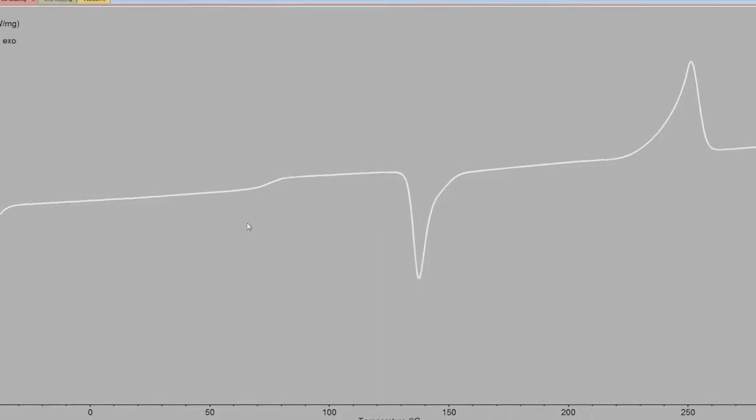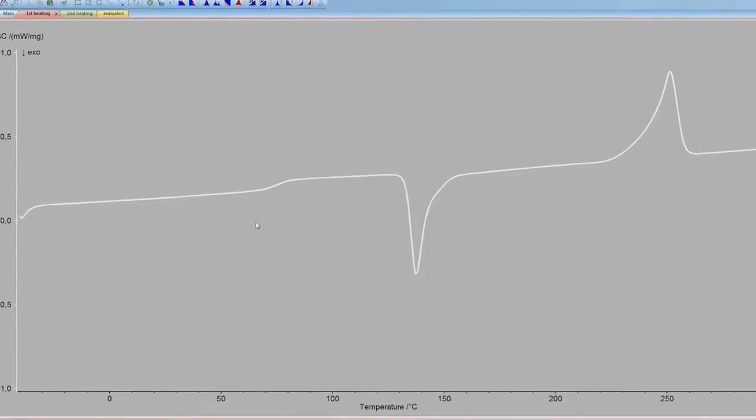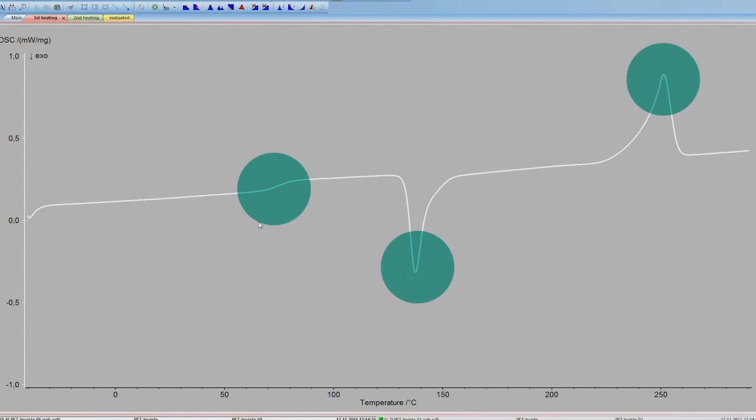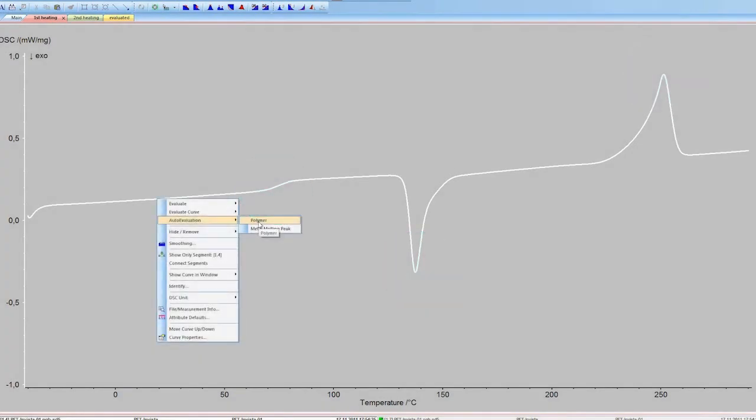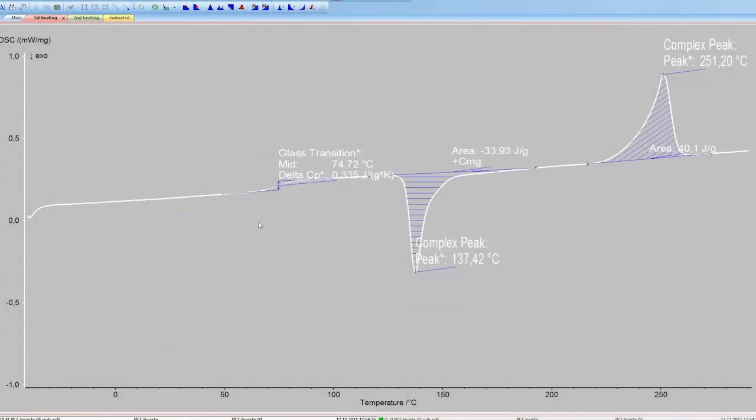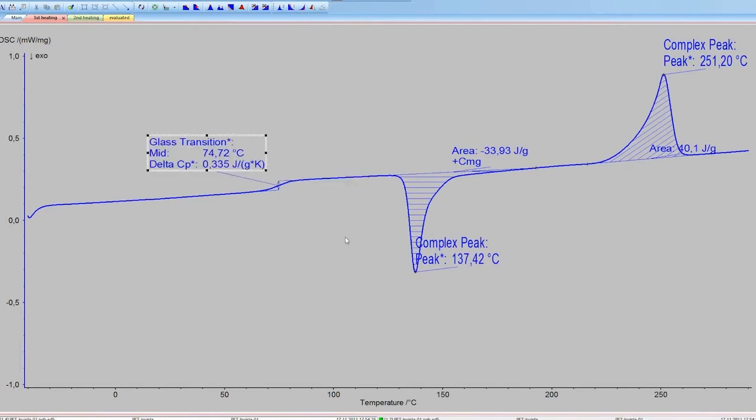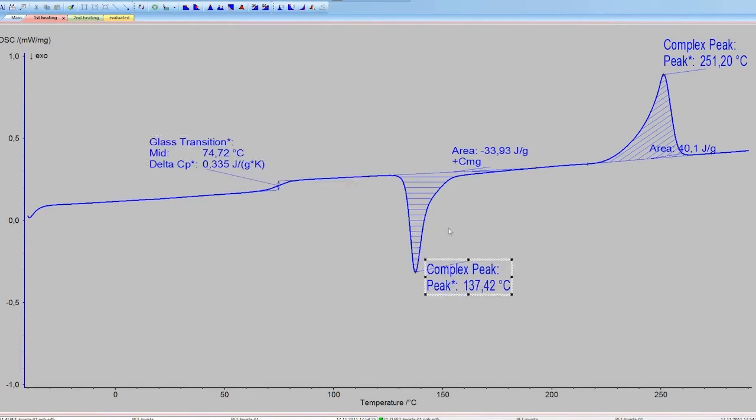Imagine a highly developed software that is able to recognize the thermal effects of the measured curve and to automatically evaluate them, all that with one single mouse click. This saves time and lets beginners and experts come quickly to objective results.